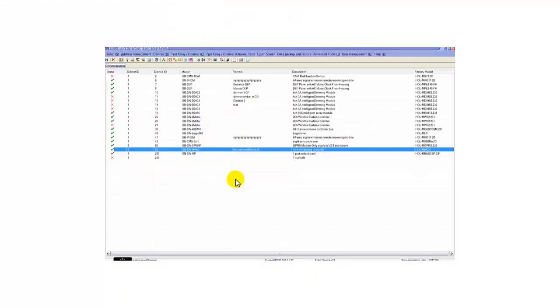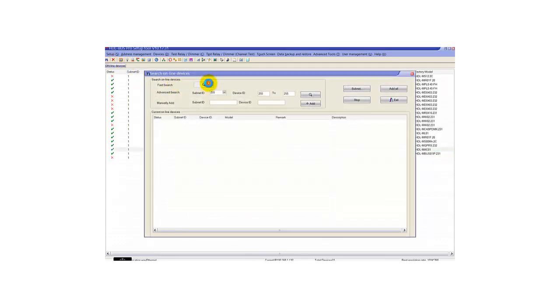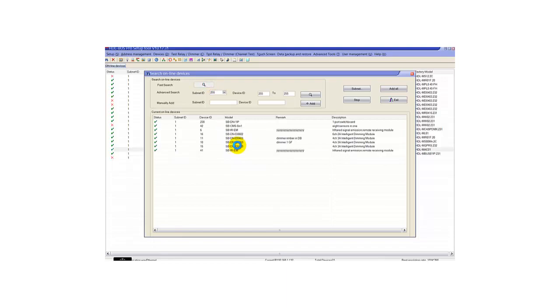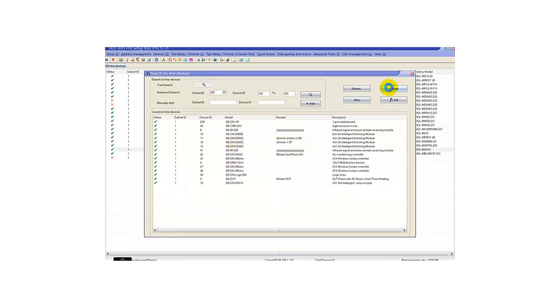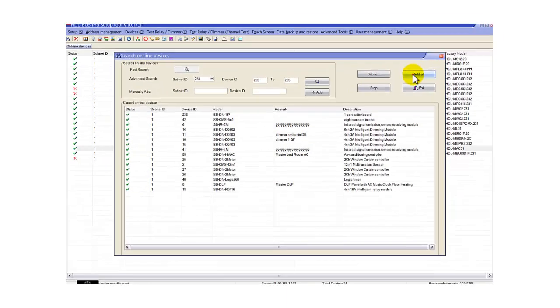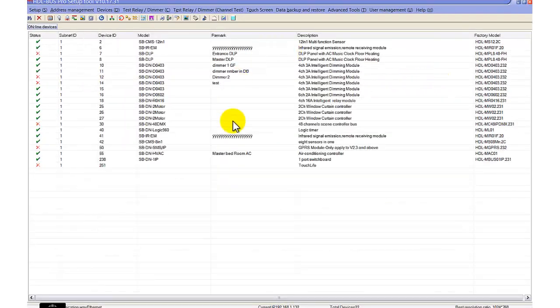Hi, in this video I will show you how to configure the HVAC module. When you complete your installations, you should have one DLP unit as well as one air conditioning module. When I scan my network, it shows all my devices in the same network.